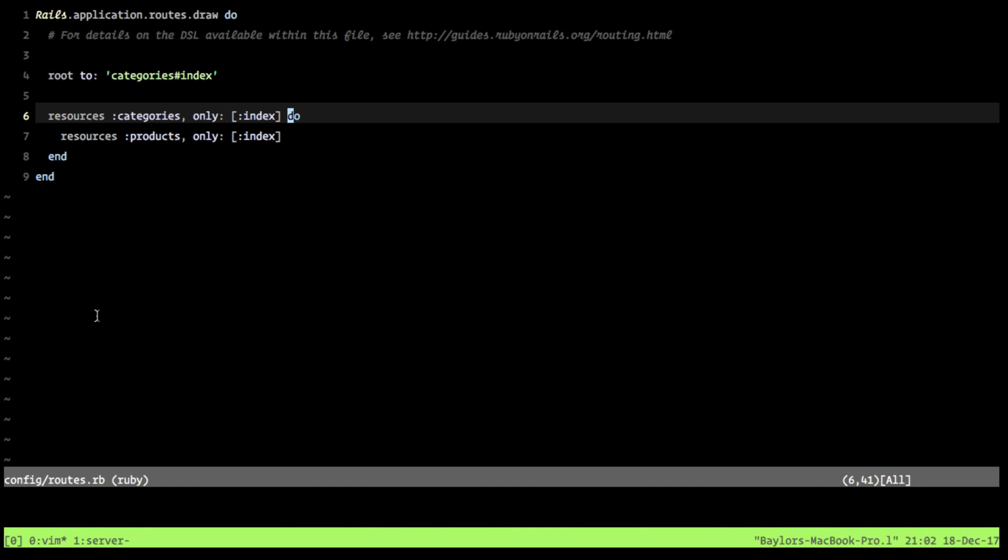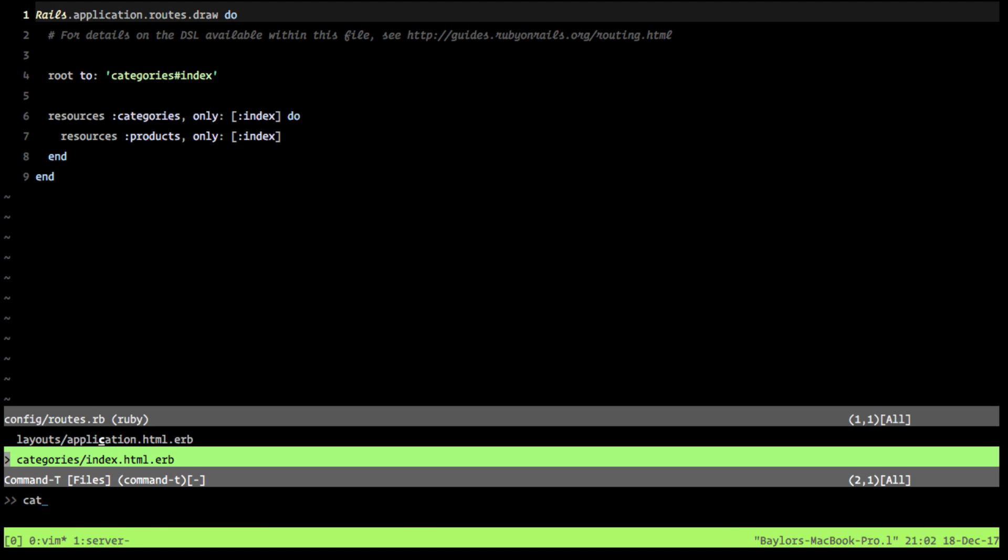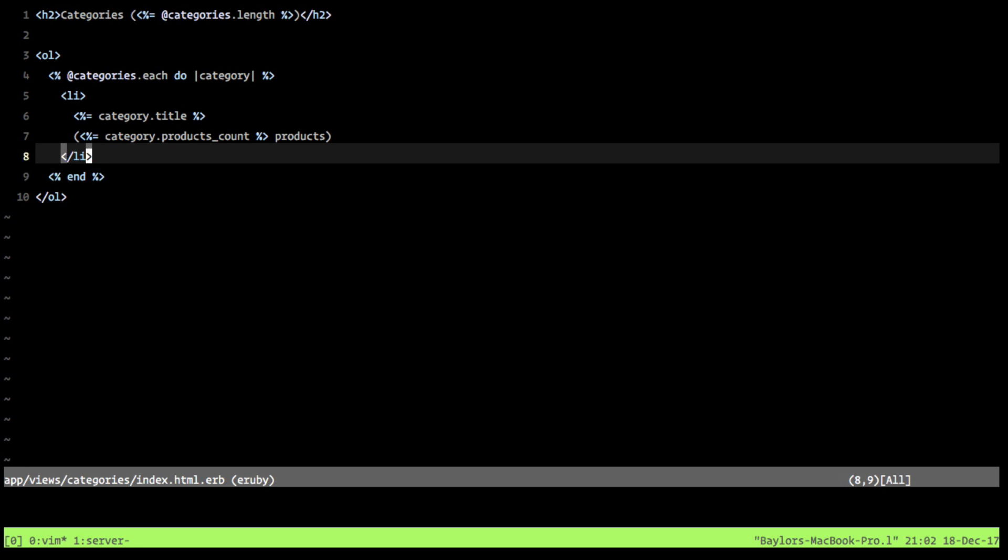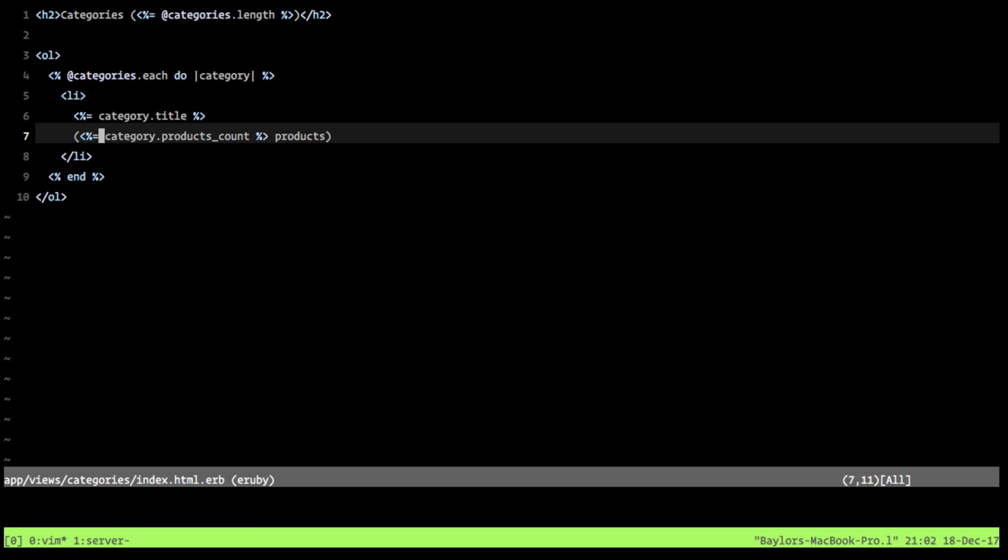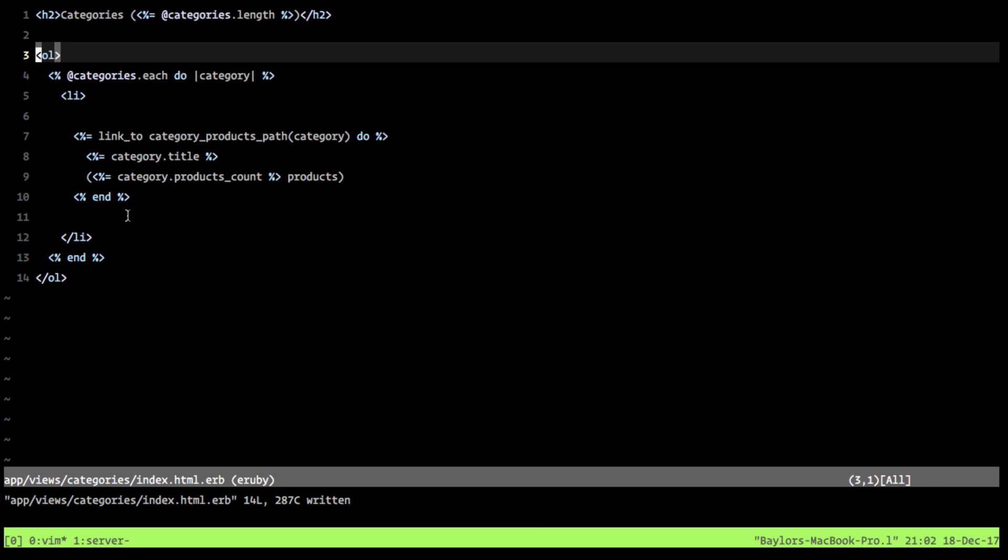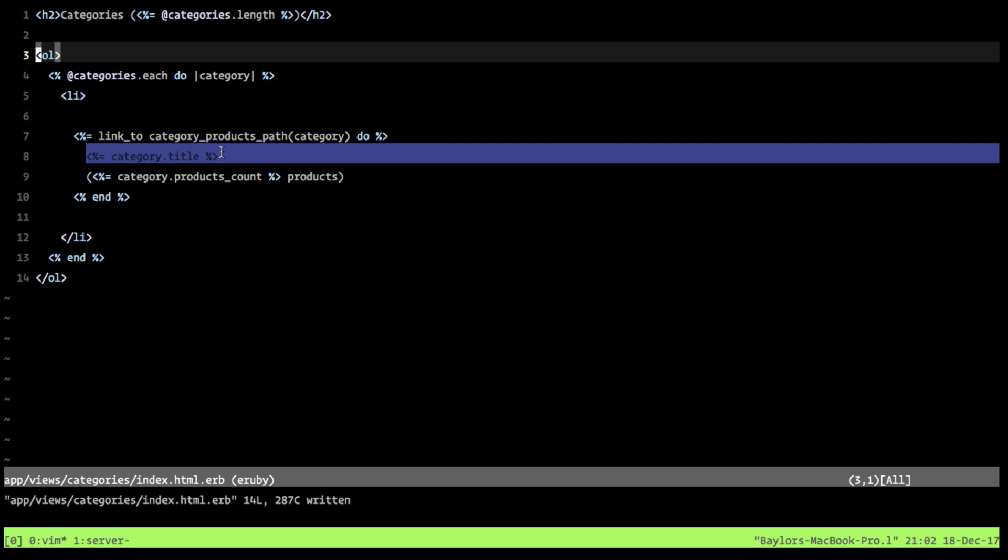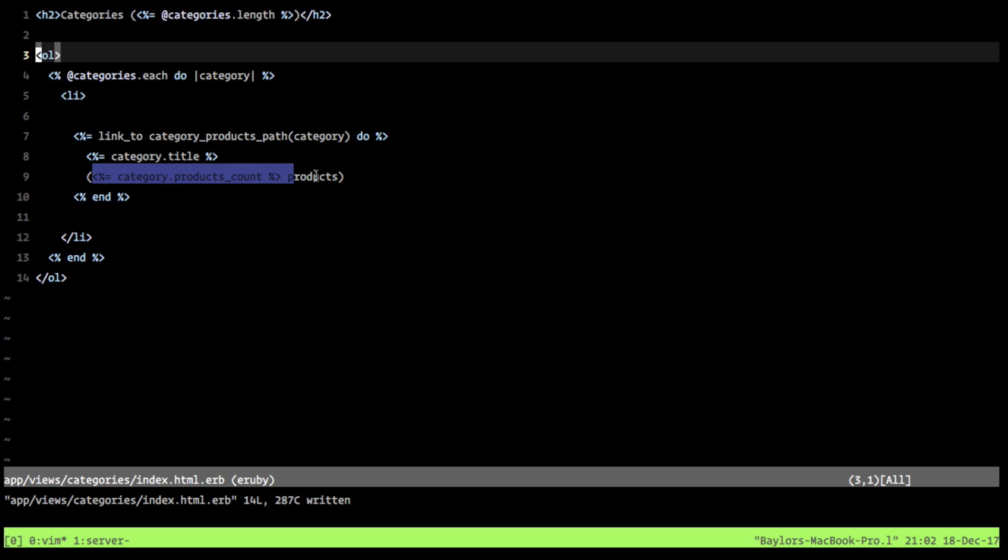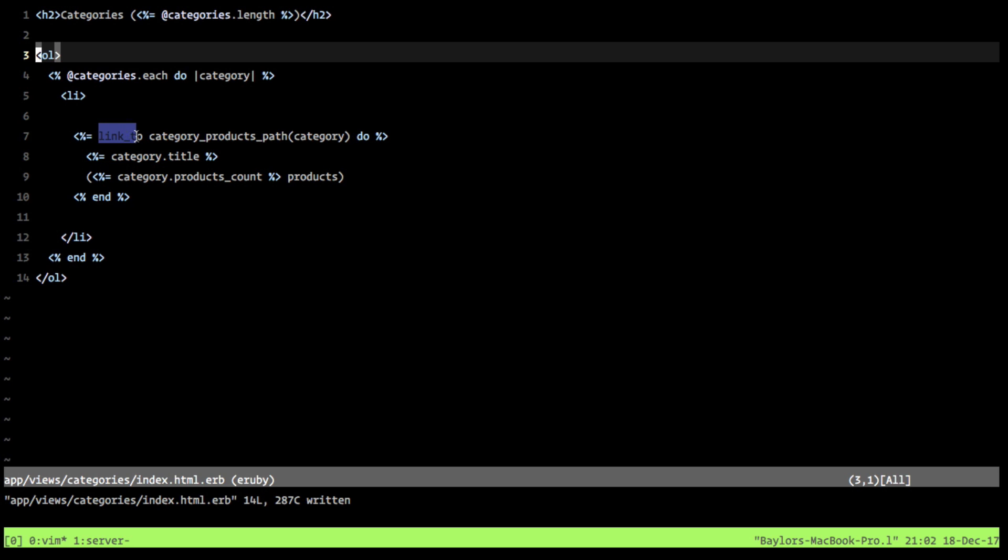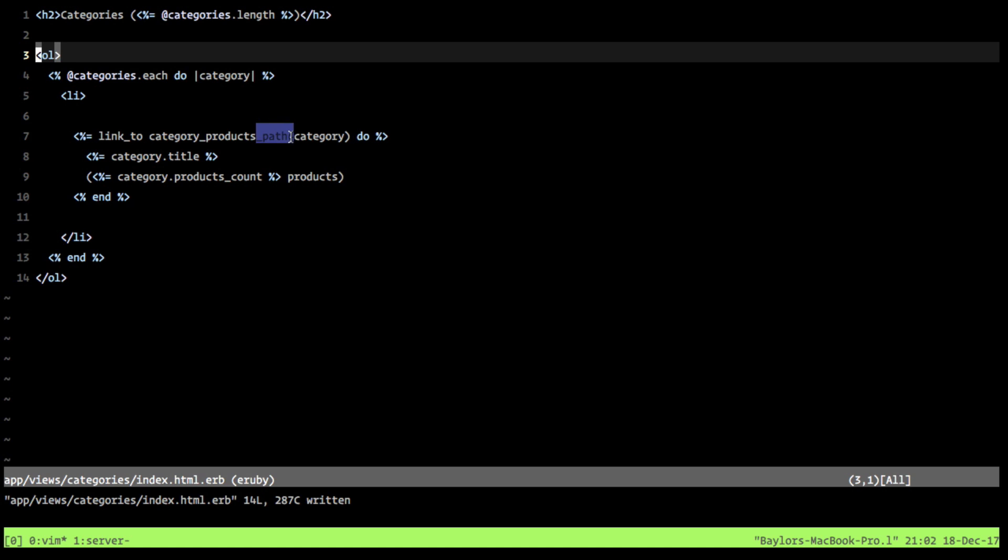We want to hop into our view file for our categories index.html file. And we want to change out these lines here. So what we're doing now, we're still looping over each of our categories. But now, instead of just listing out the category title and its products, we're wrapping it in a link to block. We're passing in that category underscore products underscore path. This is important. And that's why it says prefix, because the suffix is either path or URL, depending if you want a full URL or just a path.